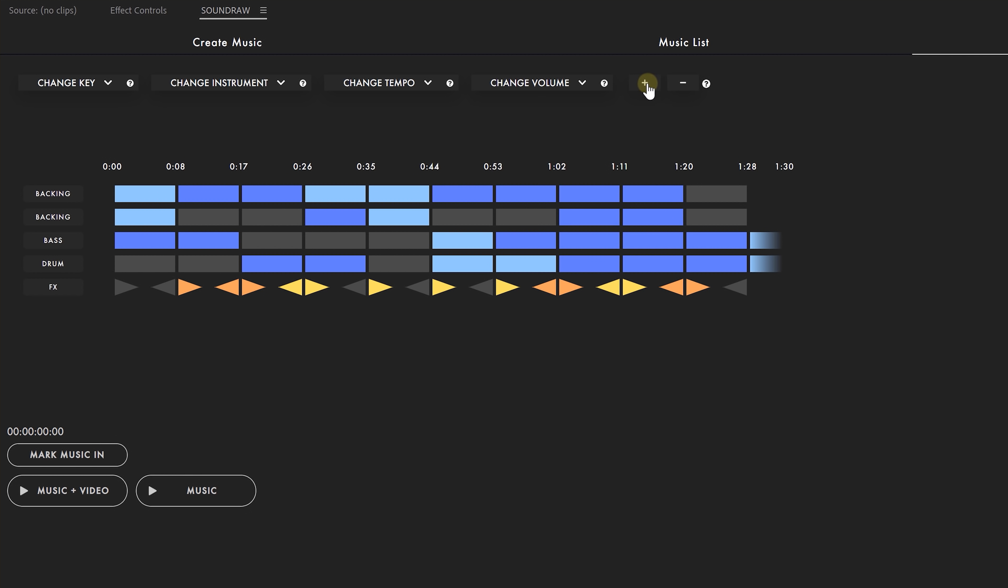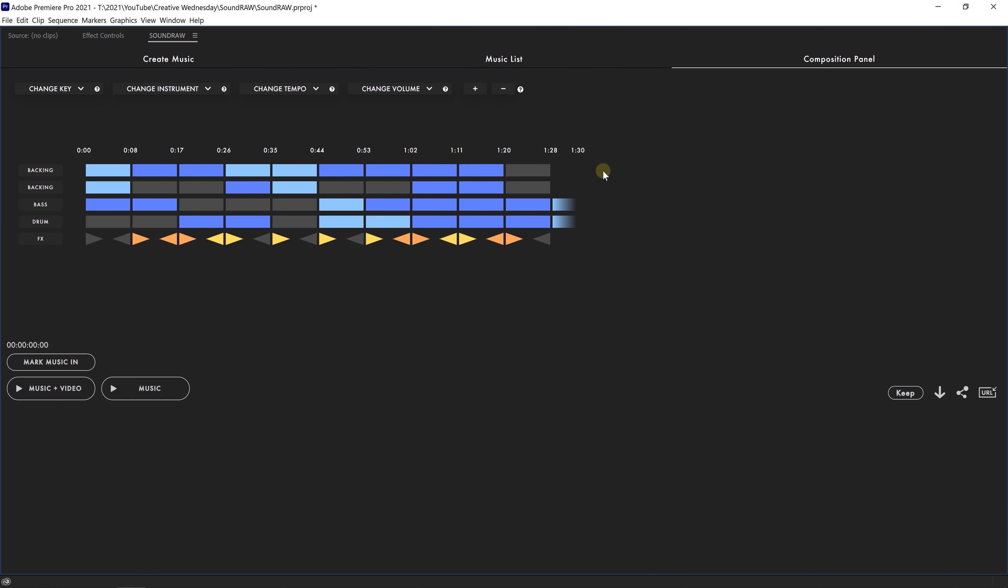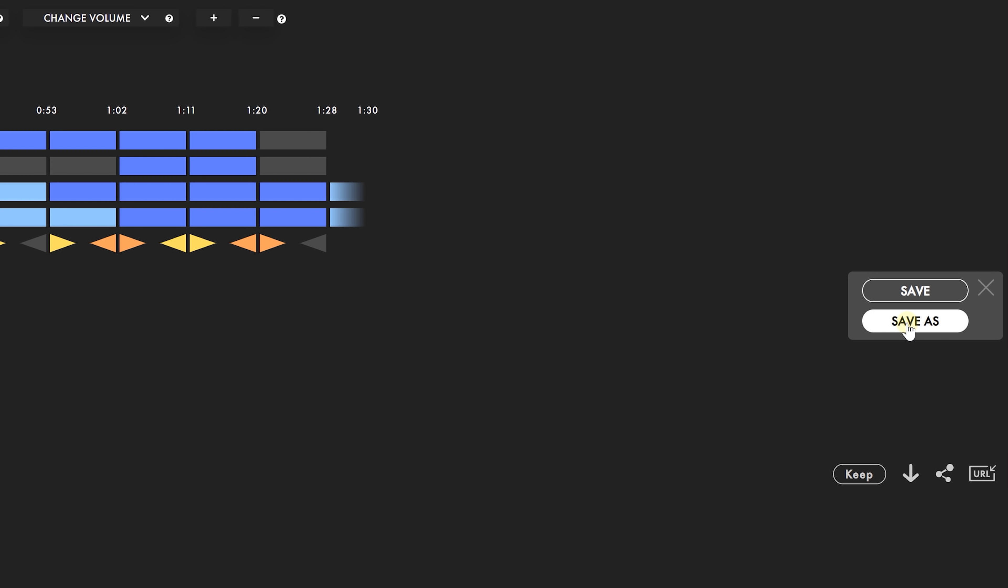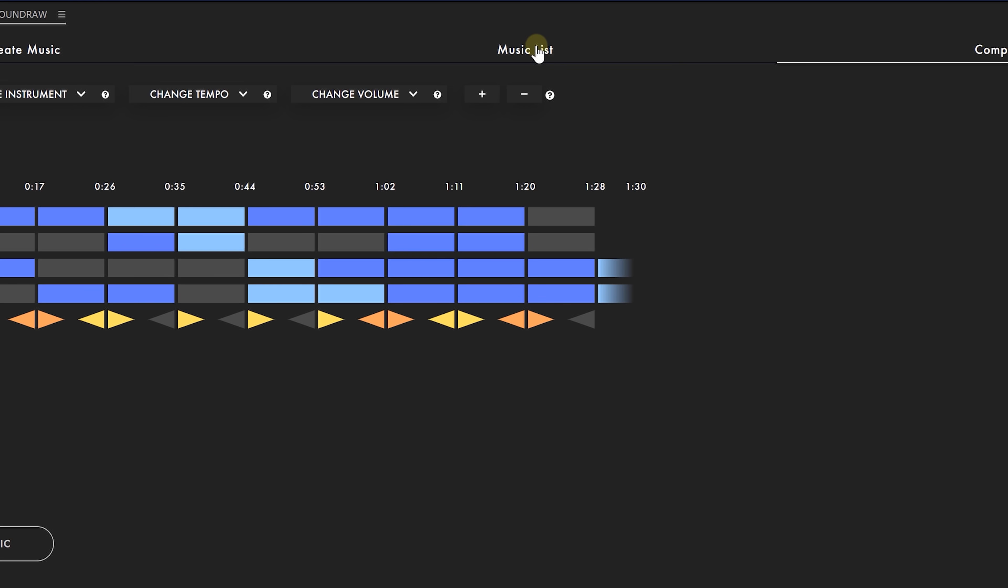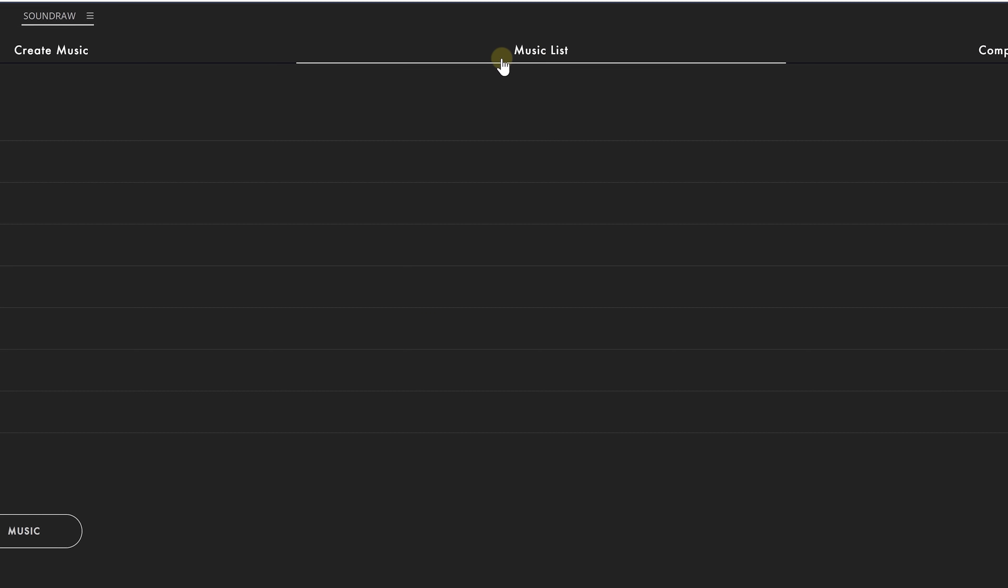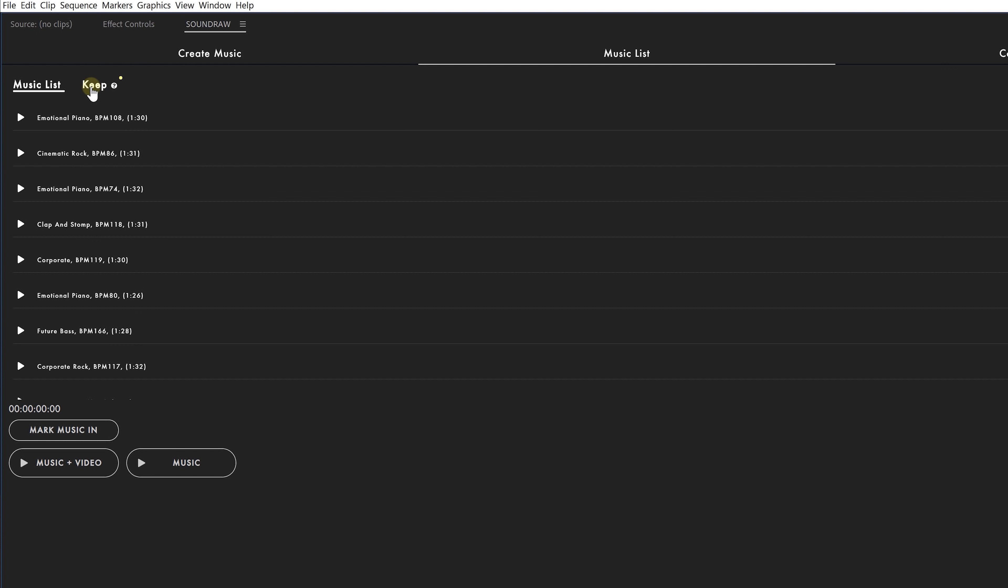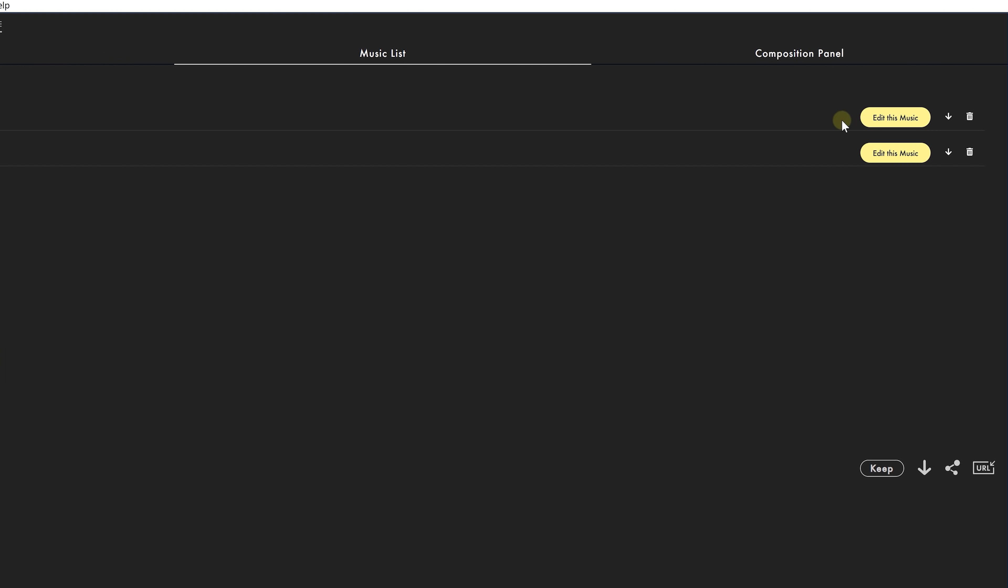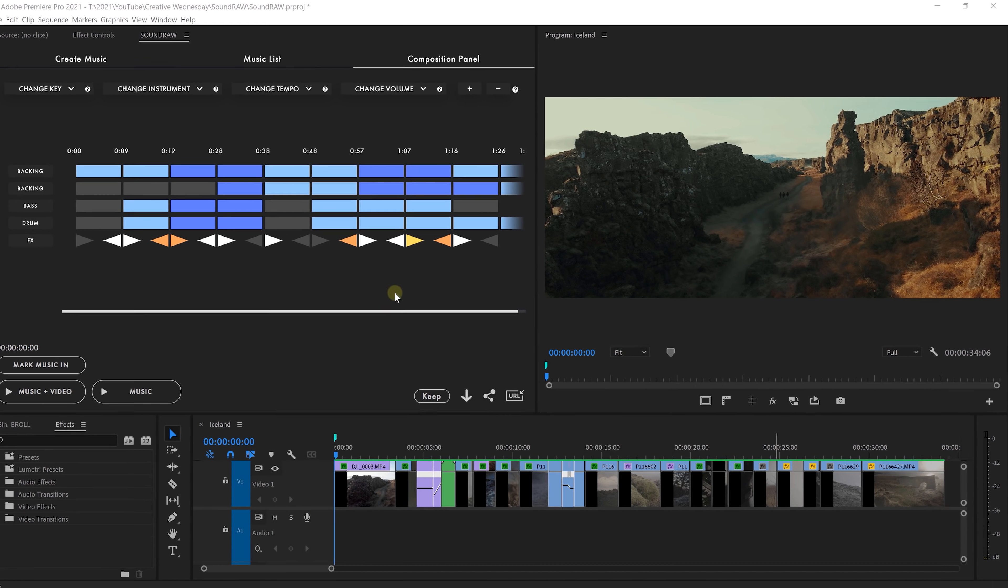So that is in a nutshell how Soundtraw works. Super powerful as you can see. Now let's create a song that goes together with my b-roll edit. After you've created a song you can save it by clicking on the keep button. Later you can find it back under the music list keep tab. And this here is a song that I previously saved. So I'm going to click on edit music.